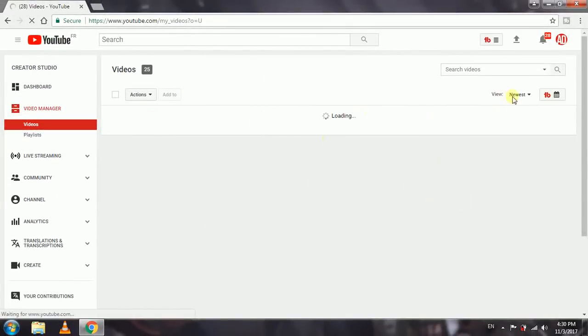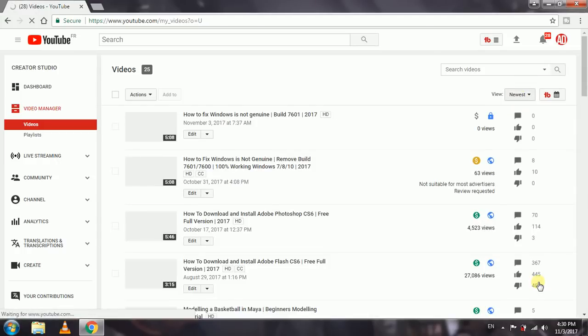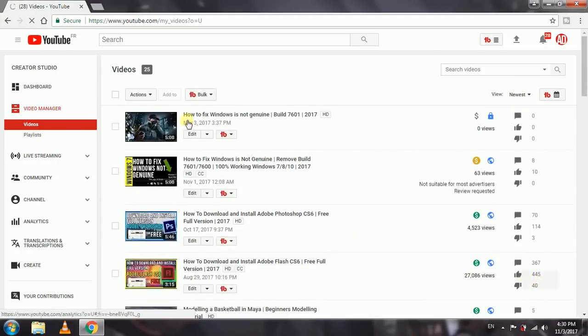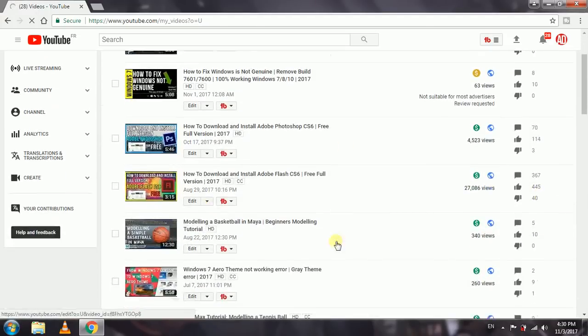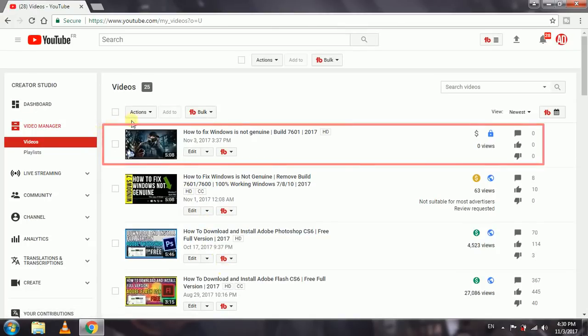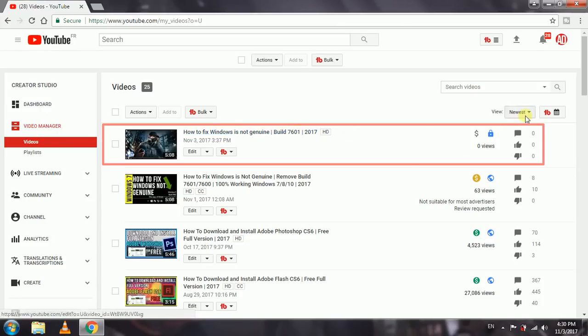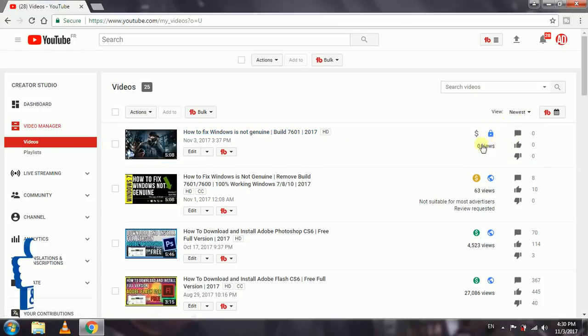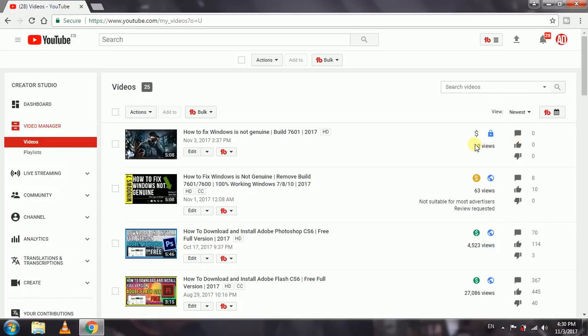Now in the Video Manager page, you might see all your previously uploaded videos - it's gonna show you all the videos that you uploaded. For the sake of this tutorial, I just uploaded a video saying 'How to Fix Windows is Not Genuine' and I just made it private instead of public, or else it's gonna go straight to all my subscribers.